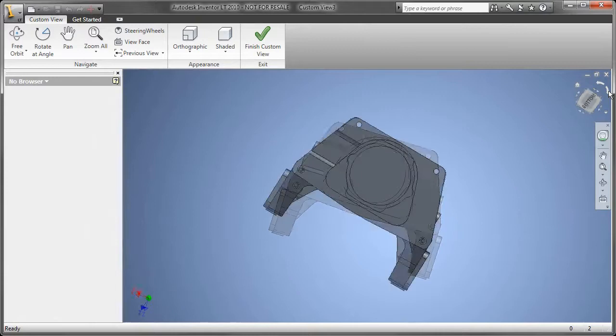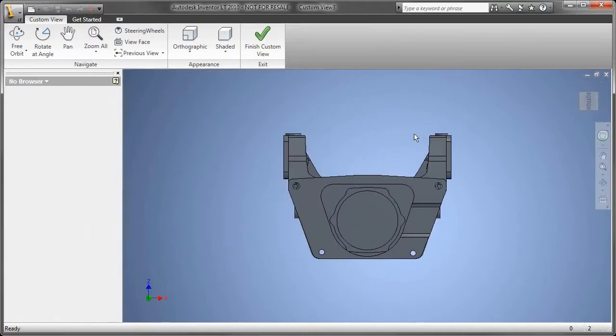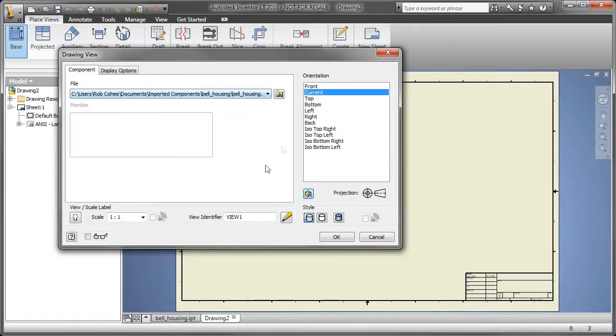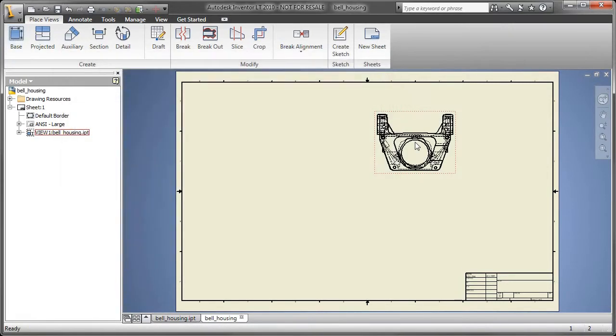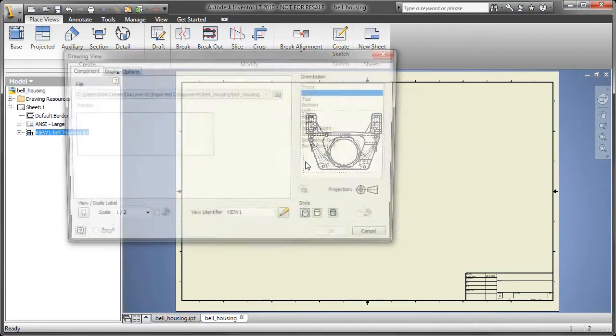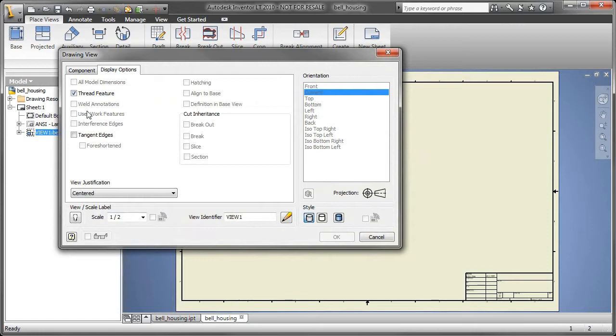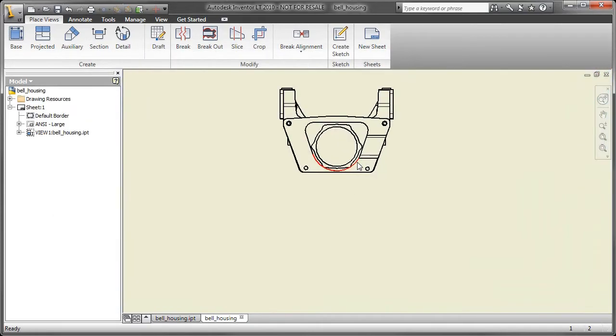Just as I did in a previous example, I'm going to utilize the custom view ability here within Inventor LT to give me the exact front view that I'm looking for, determine scale, and simply place the view.